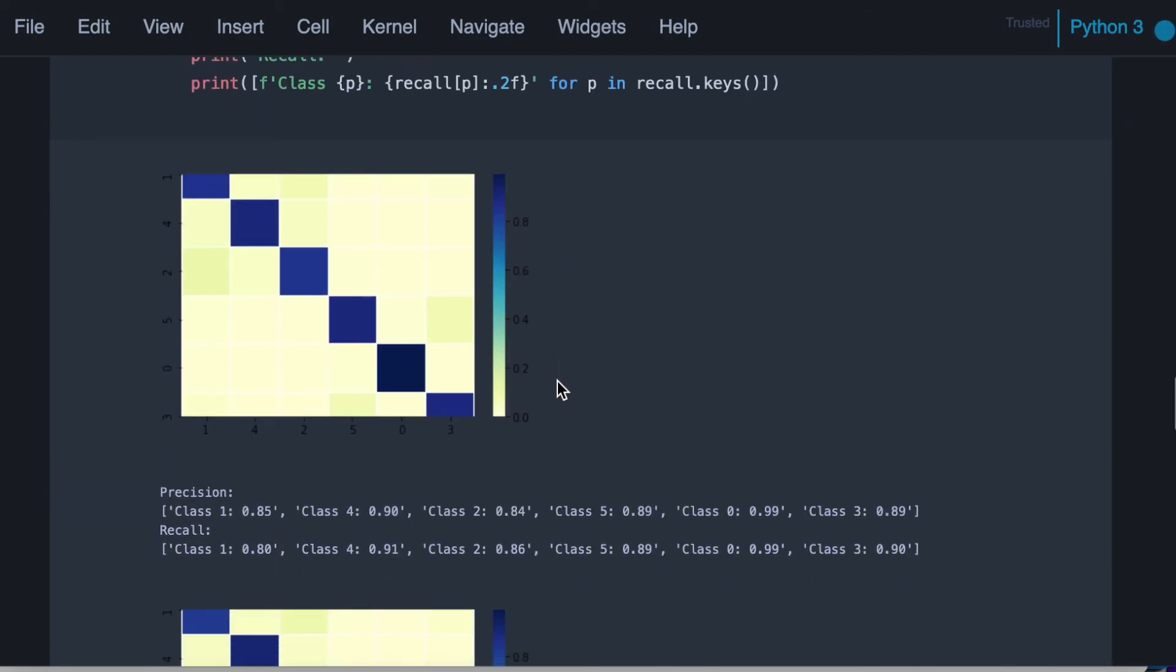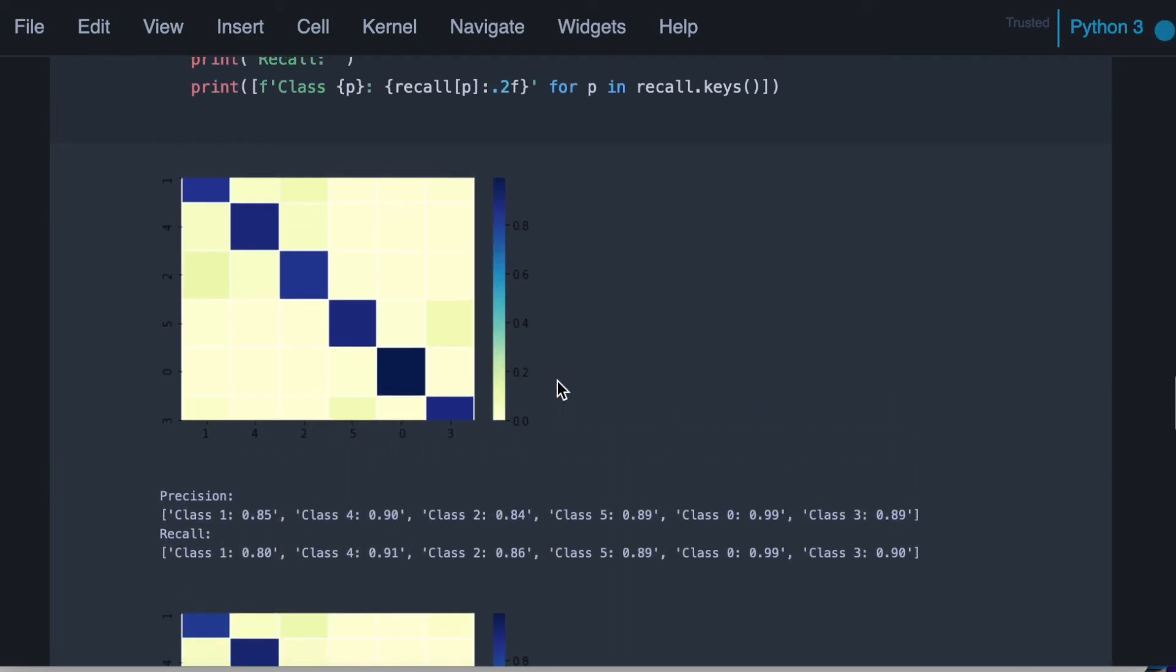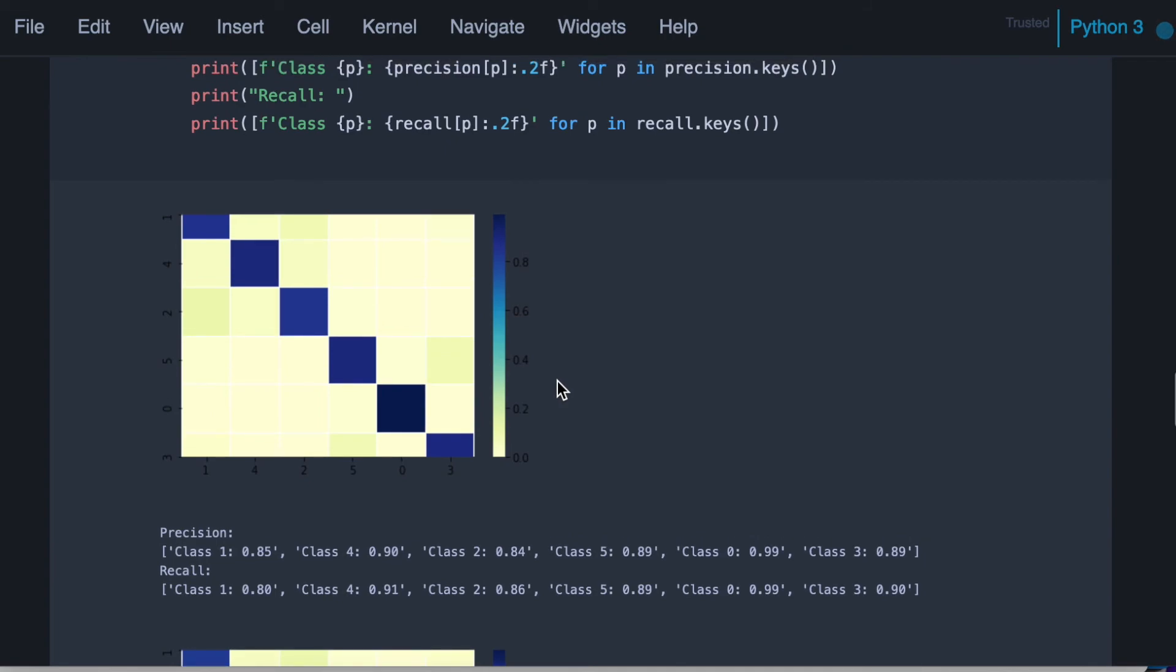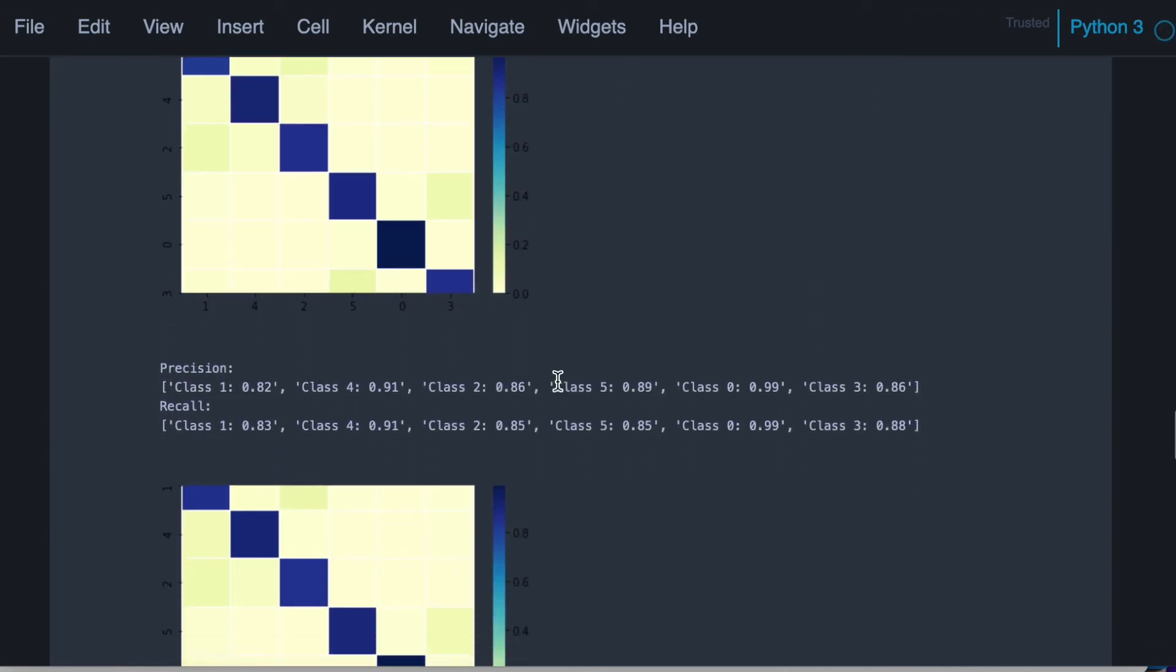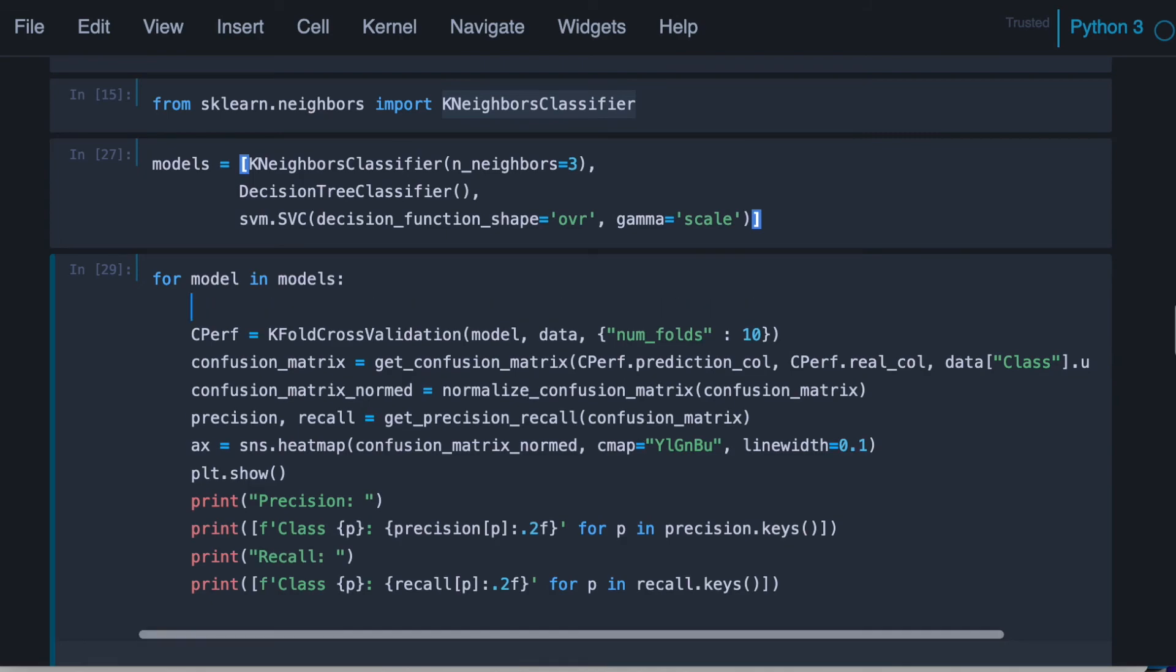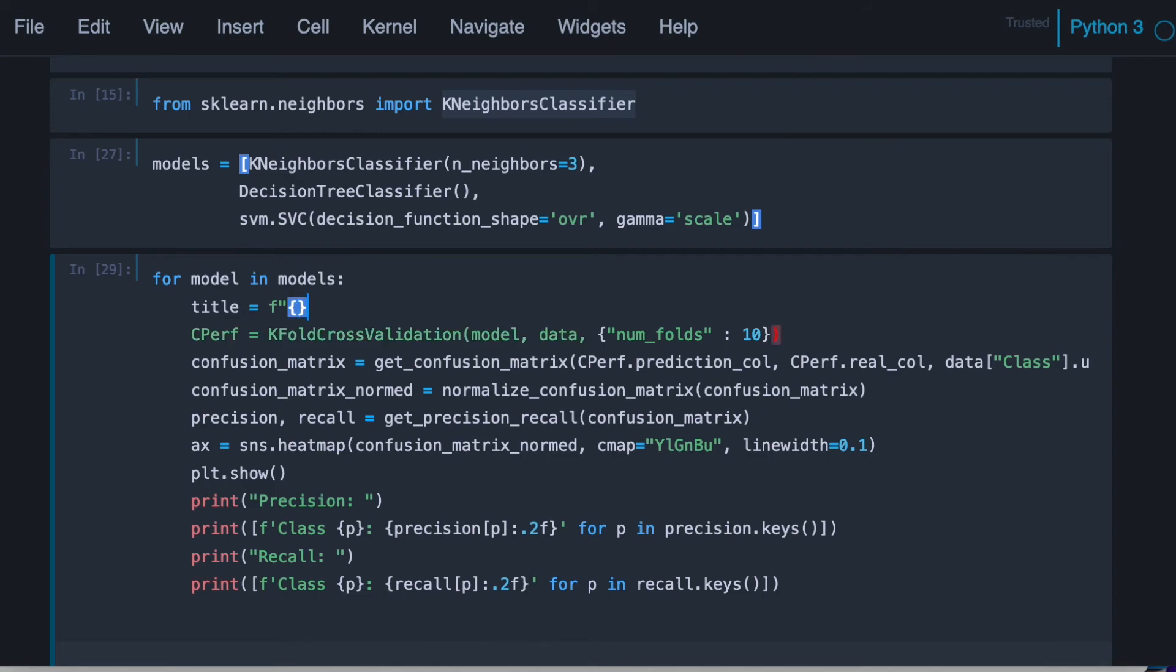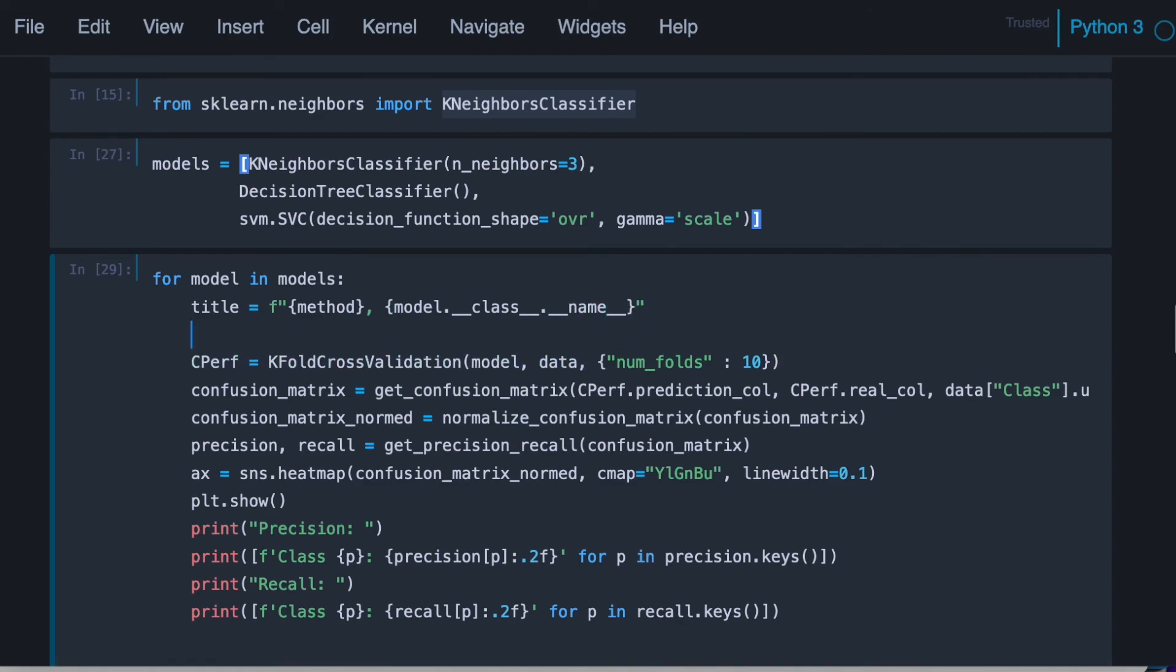Okay, here we go. So as you can see it is working and it's showing us precision and recall for the different methods. Let's use a title for this. It's going to be method. And the method name that we can extract from the model name, it's going to be method name this way, dot name. And okay, so we can print.